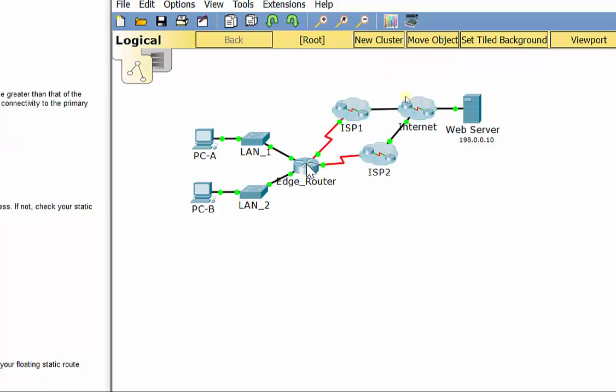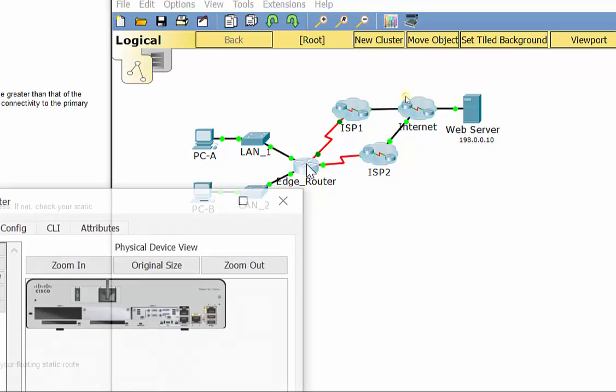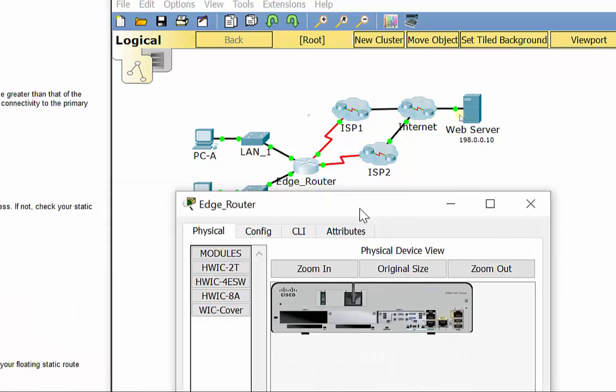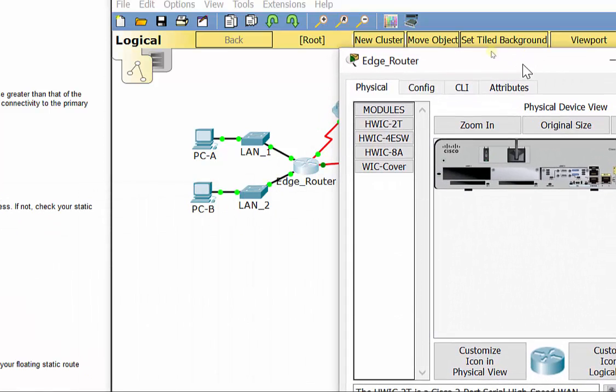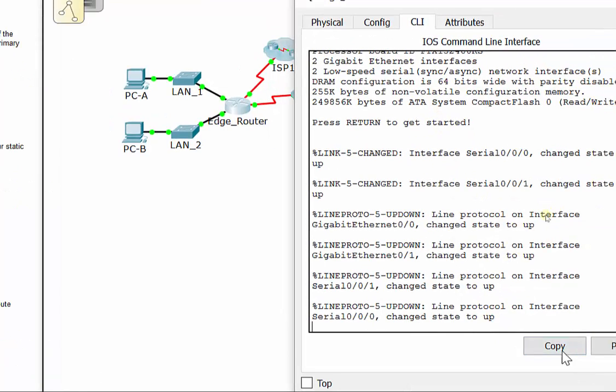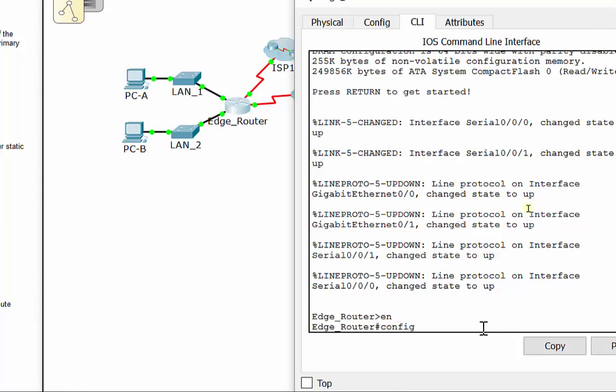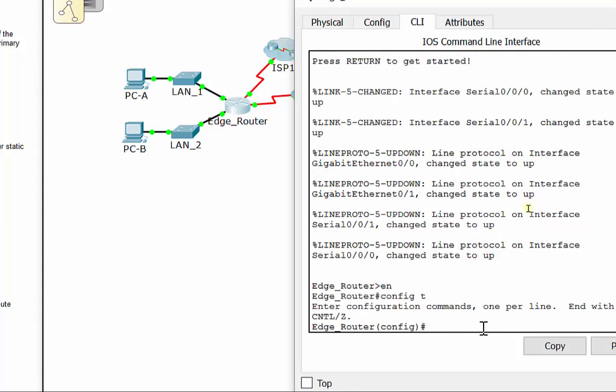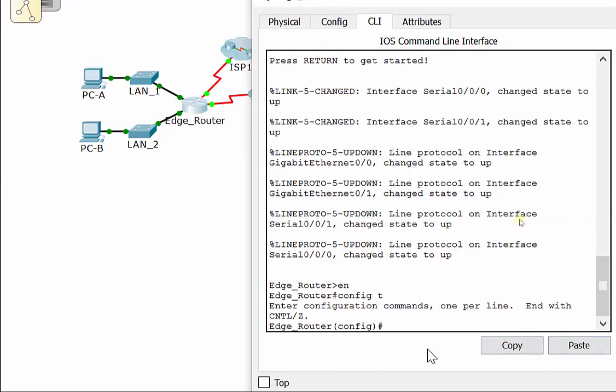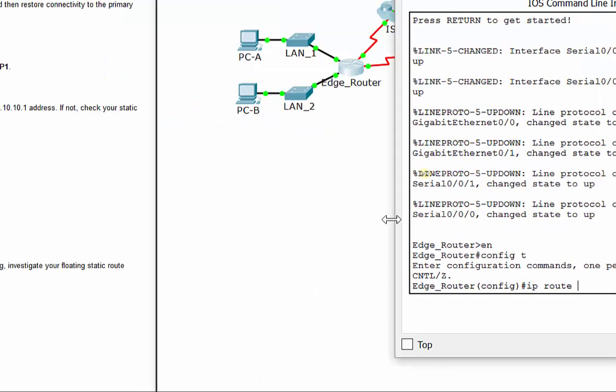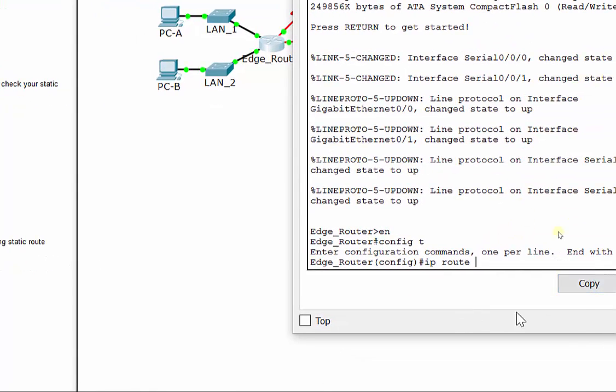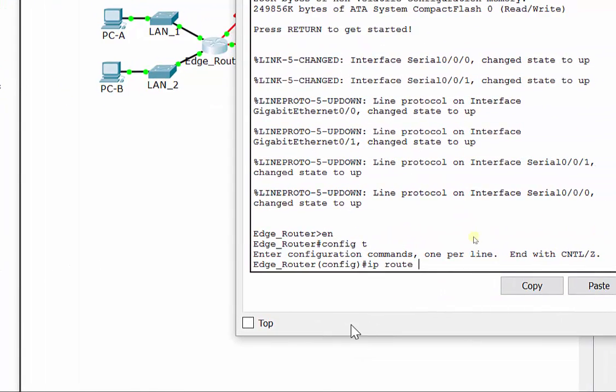The edge router, remember a default route means all zeros. I'm going to go in here and put my command IP route. And remember, I'm going to do all zeros here, zero zero zero zero for the network address and the subnet mask for the destination of where I'm trying to get to.